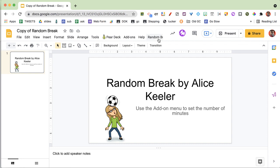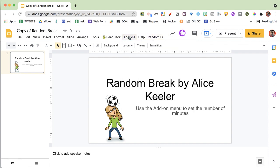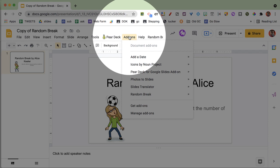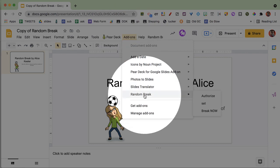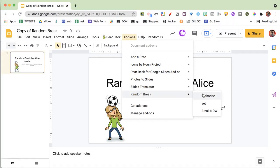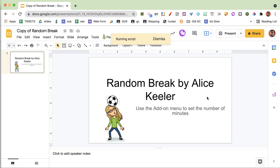I'm going to go to either this menu, Random Break, or you can go to the Add-ons menu and it'll say Random Break. Again, it does take about a minute for this to show up. So I'm going to go ahead and authorize.